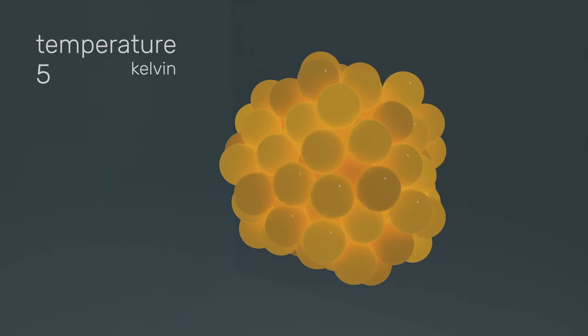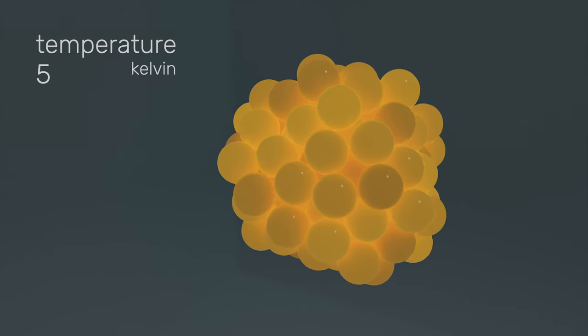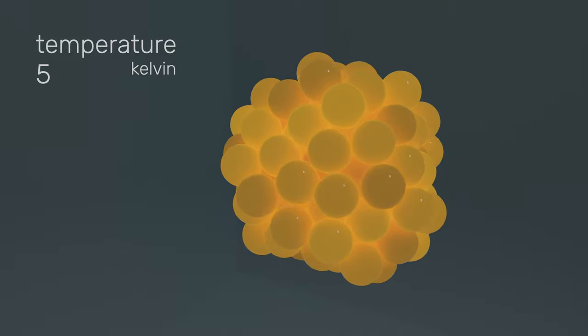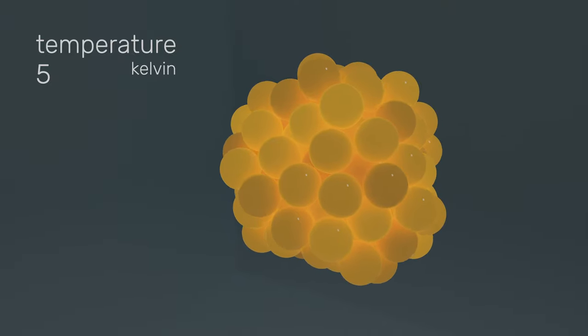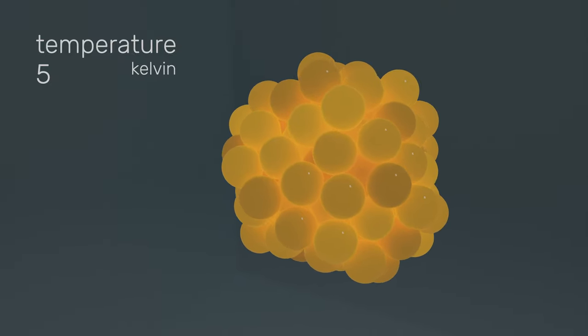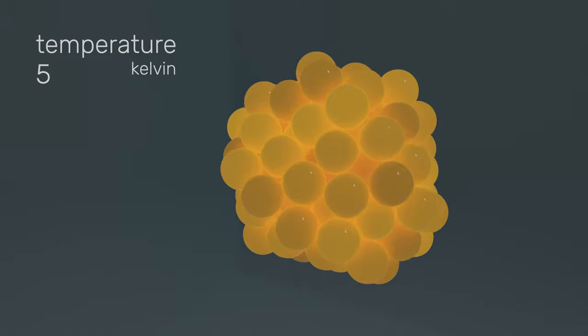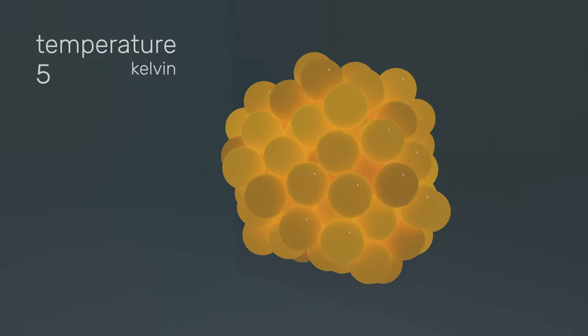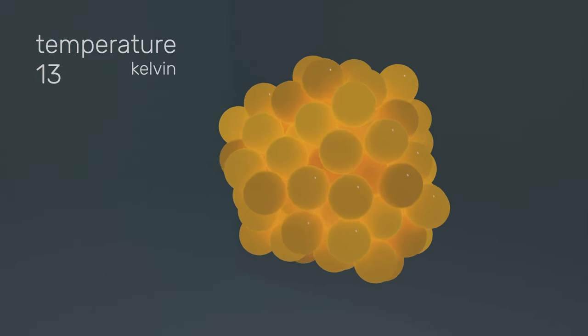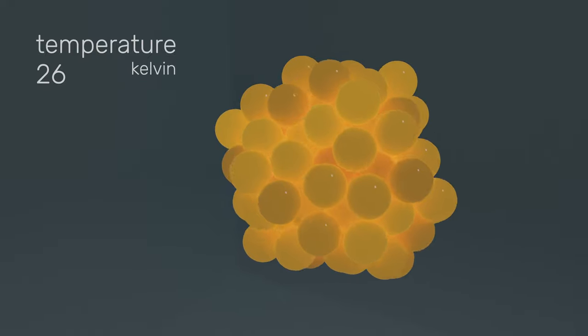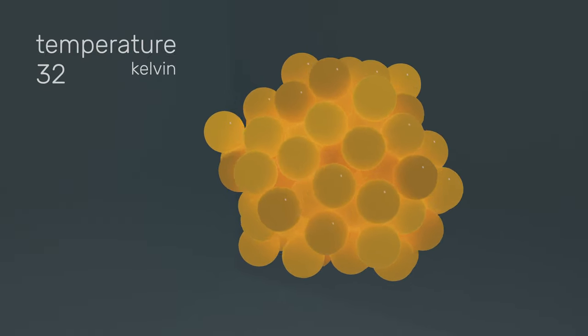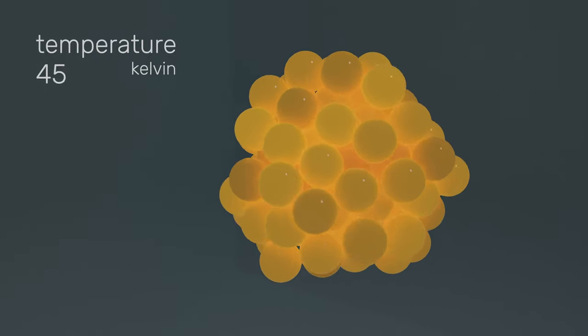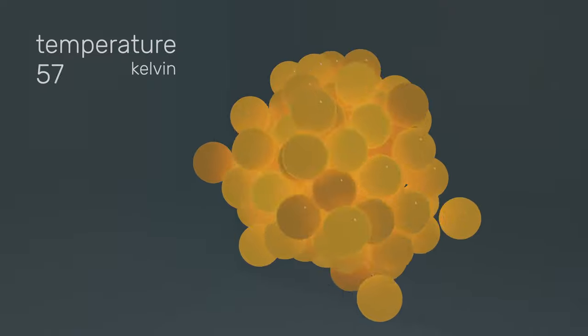I think the best way to understand this is to take a quick detour into the physical meaning of temperature. This is a simulation of 100 argon atoms and we can change the temperature in this simulation. Currently we are at a very low temperature and we can see that there is very little movement. But as the temperature rises, the atoms are moving faster and faster.